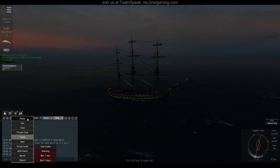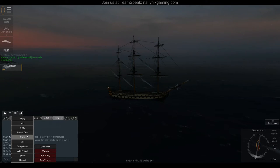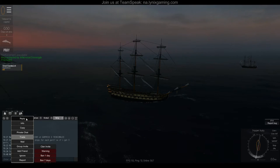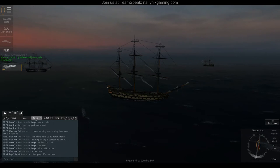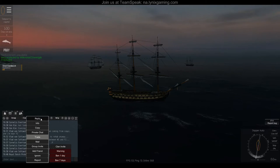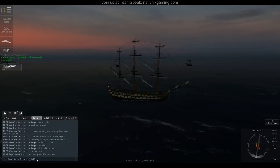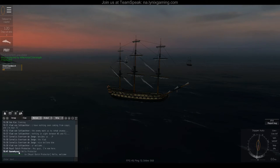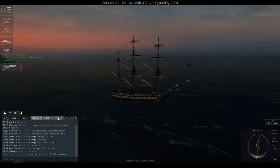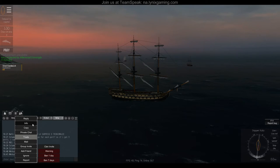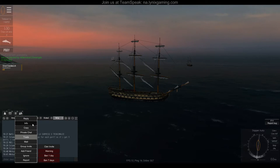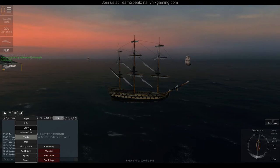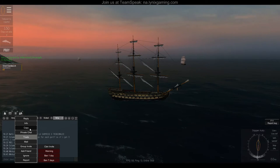If you right-click someone directly in the chat you get more options than via the friend list or search function. Reply is a neat feature that directly addresses someone — for example if I type 'hello welcome' it shows in chat as Steel Sandwich to Royal Dutch Protector: hello, welcome. The info option shows nation, clan, and birthday. Copy lets you copy any text to your clipboard — useful for YouTube links or anything you want. Private chat opens a different tab for a direct conversation.